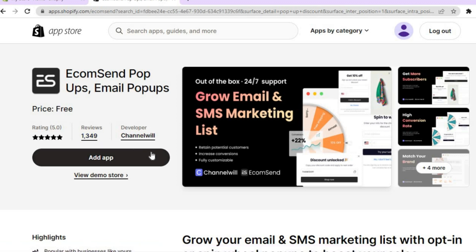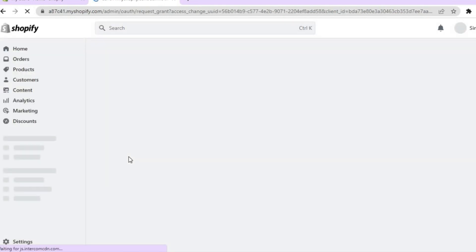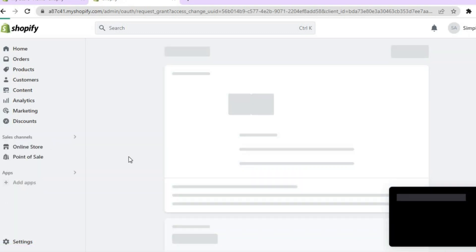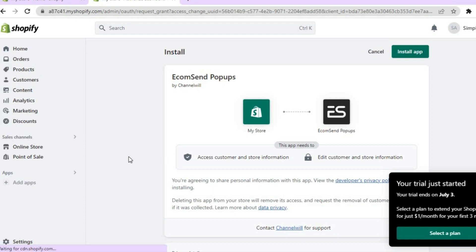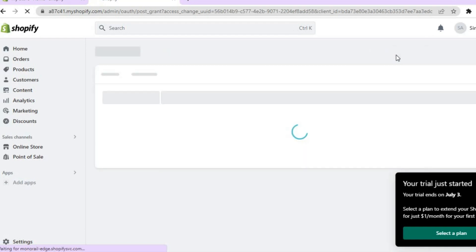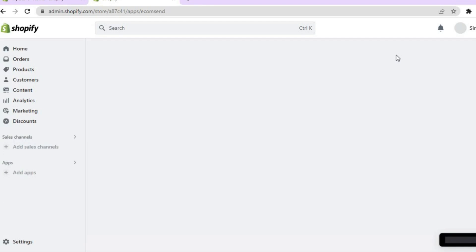The next thing you are going to do is tap on 'Add App.' After tapping on Add App, you will be redirected to a new page where you'll need to tap on 'Install App' in the top right-hand corner. After that, you will be redirected to the dashboard of the Ecom Send app.